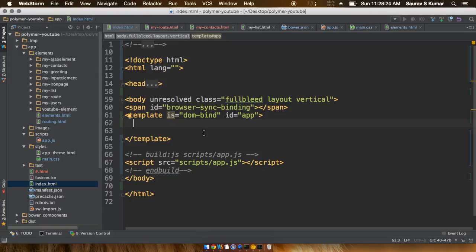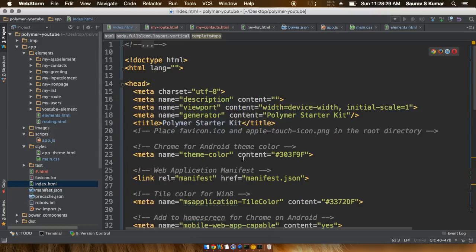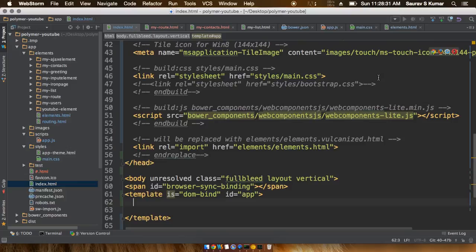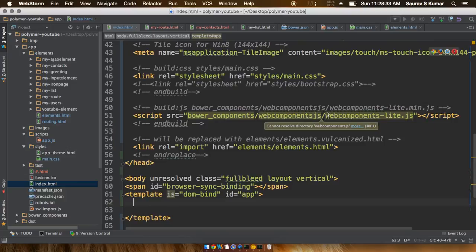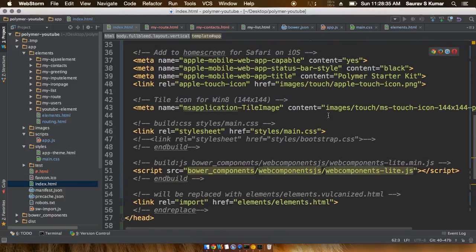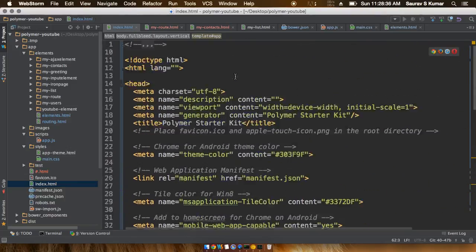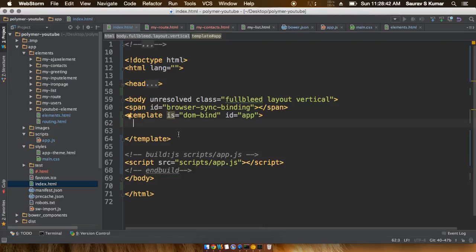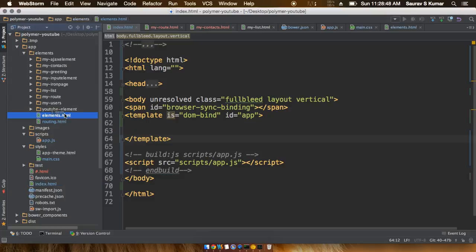Once you have removed everything inside the index.html file except the main references like inside the head elements - all those files already present like web component.js and everything like that. I've just kind of compressed this part. Once you've done removing everything and the template element is almost blank, all you have to do next is go ahead.